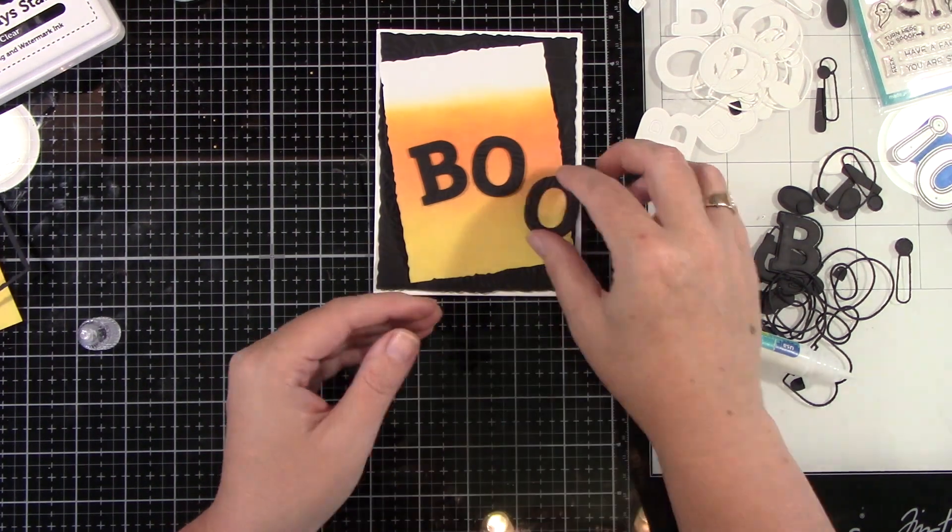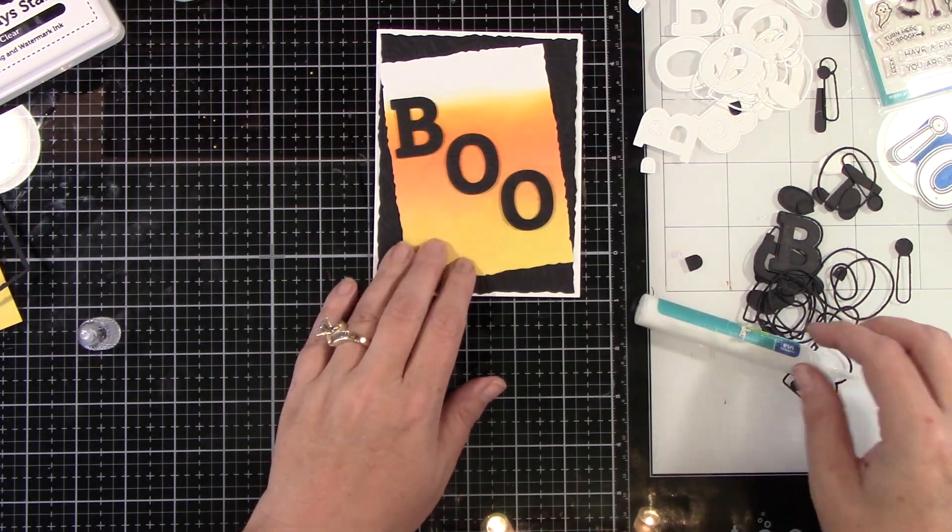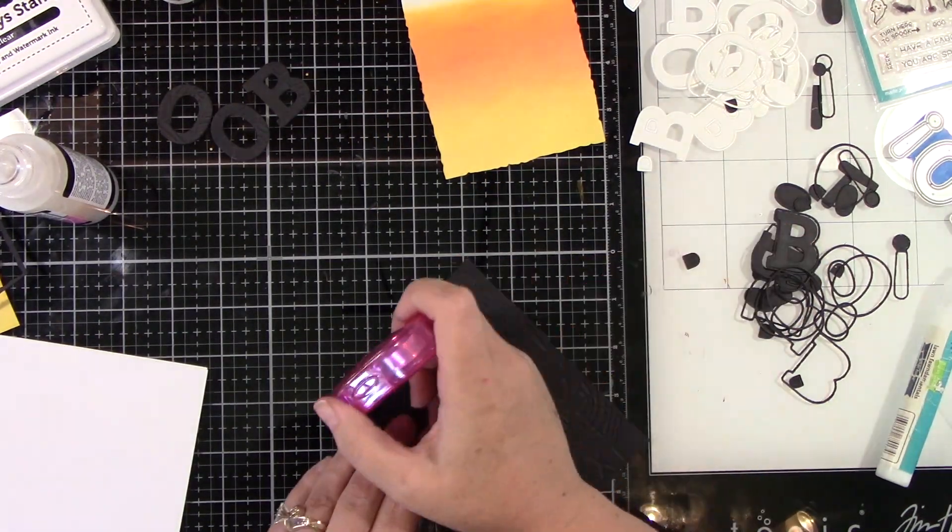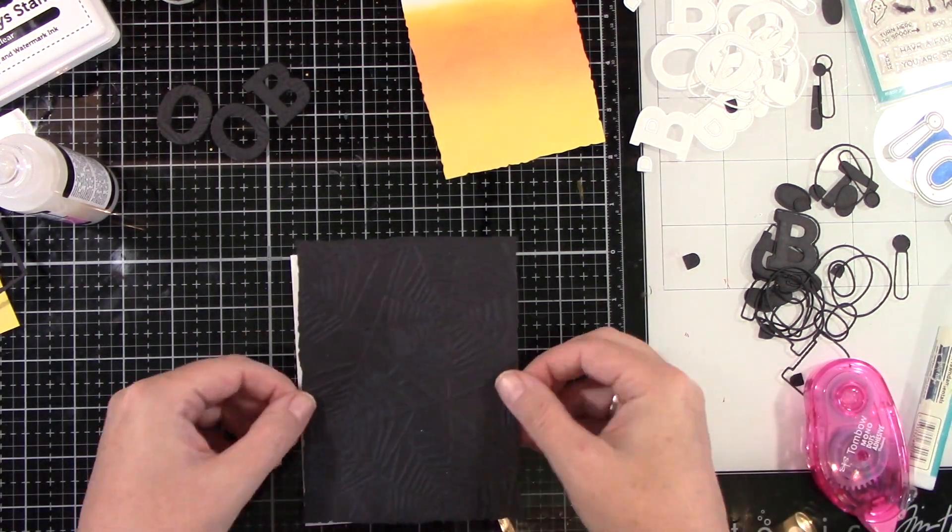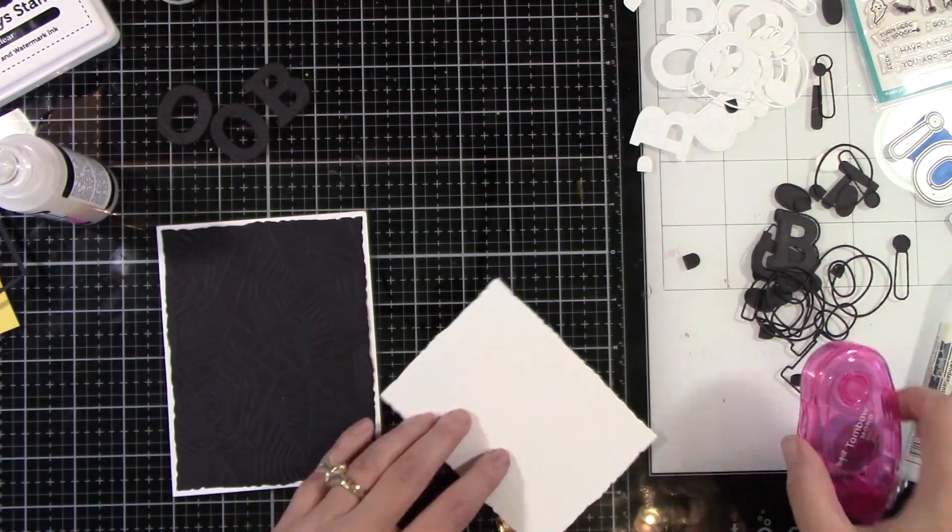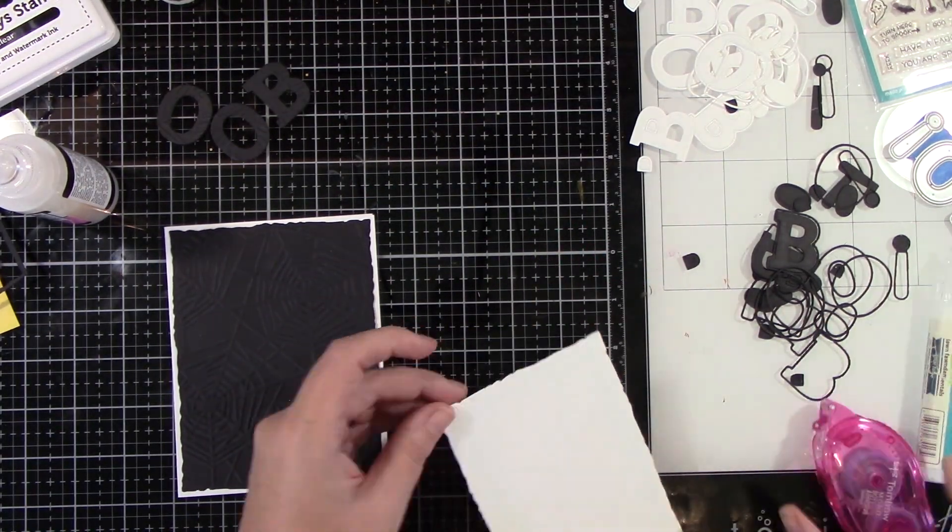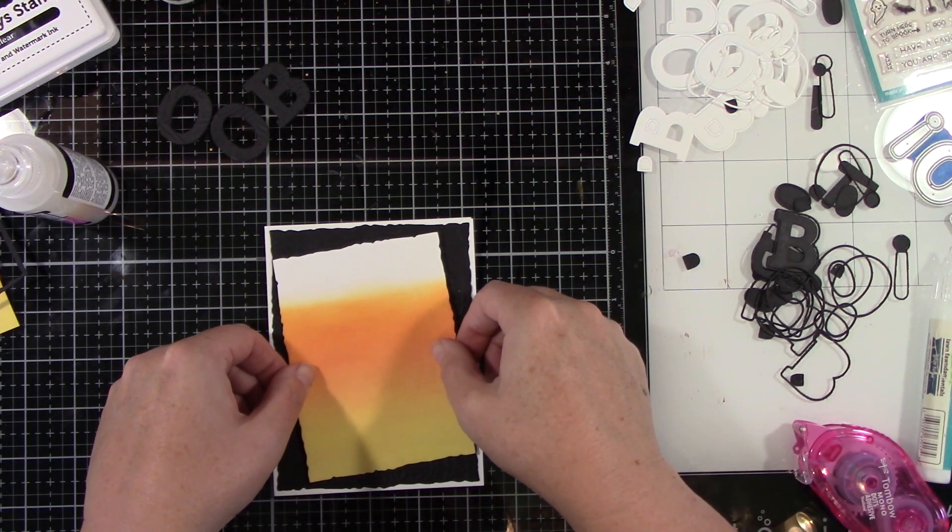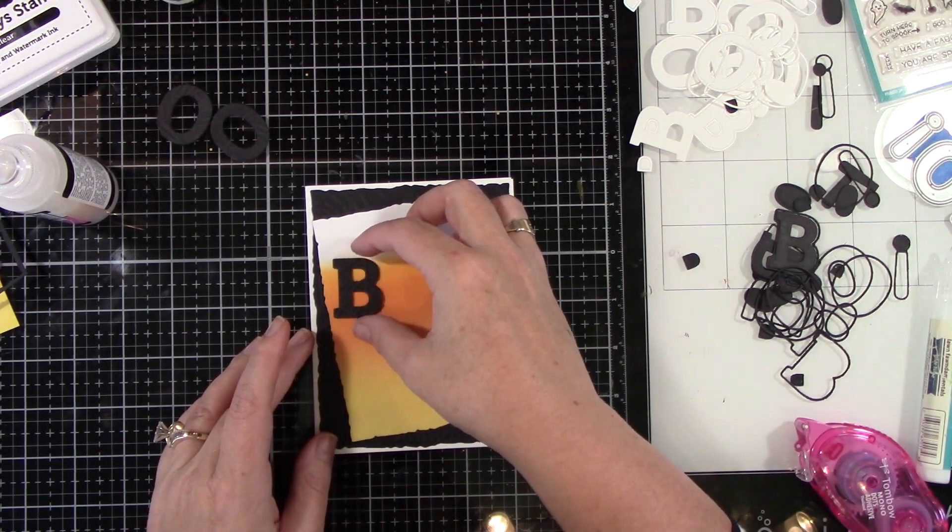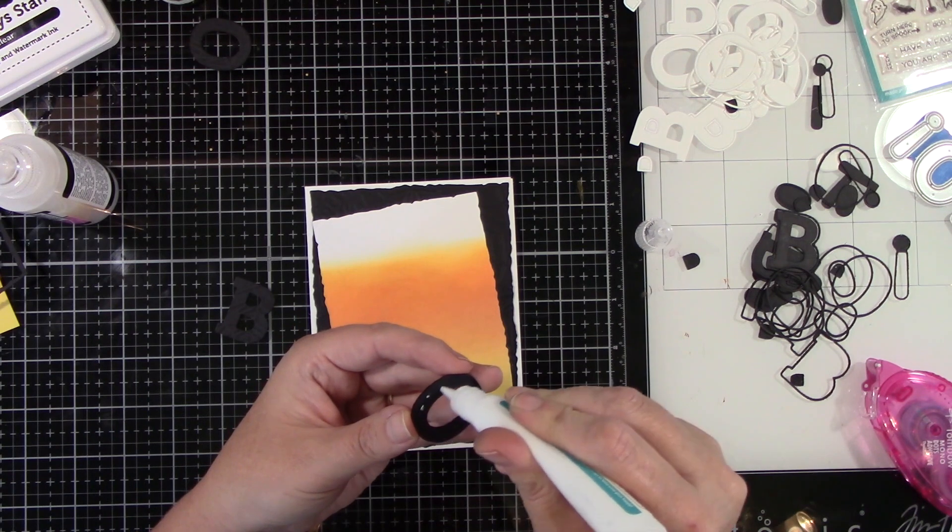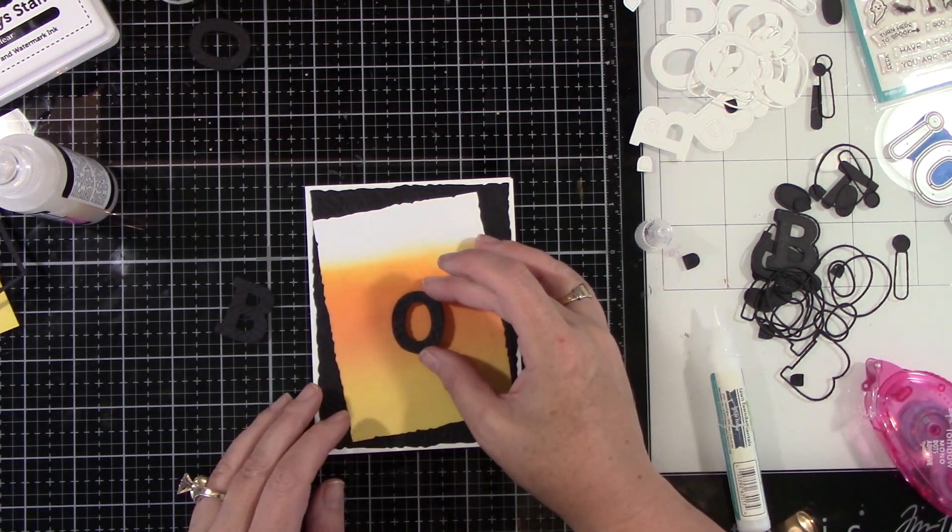I just love the color combo of this card specifically. I think that's my most favorite one. I'm gonna adhere all the layers together. This is an A2 size card so I'm gonna adhere my embossed background to an A2 sized card base. Then I'm going to adhere my inked background slightly at a tilt.